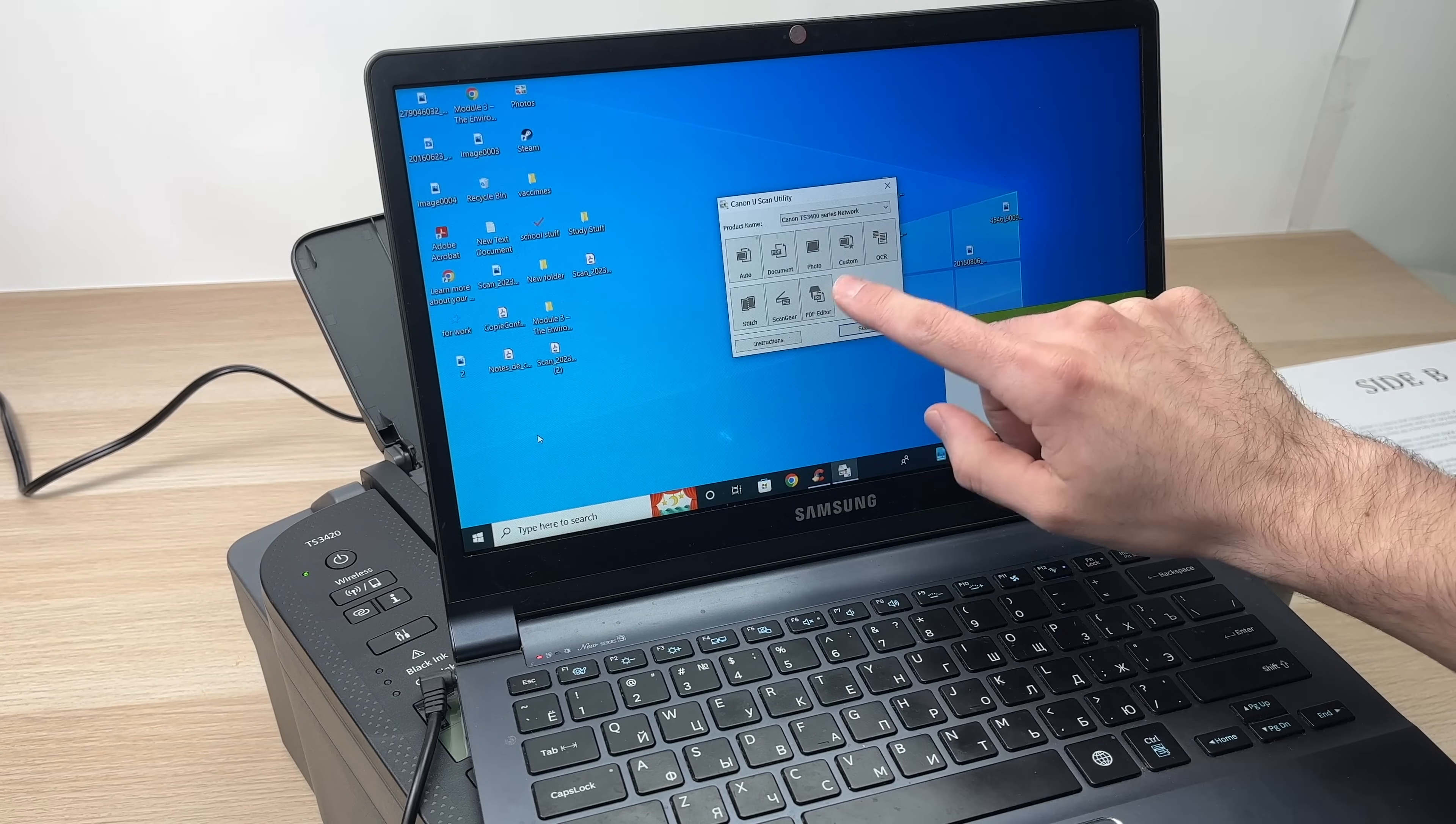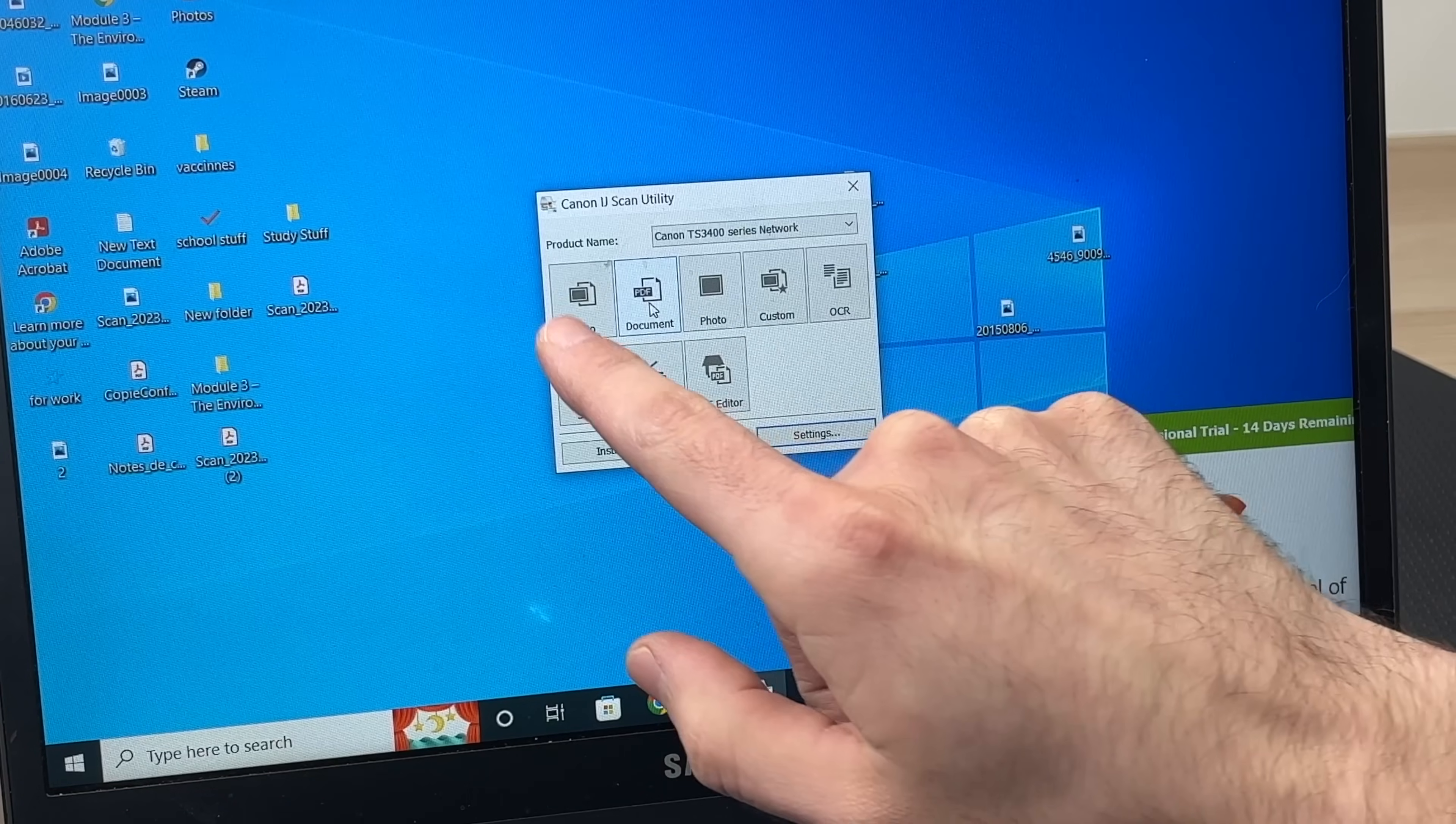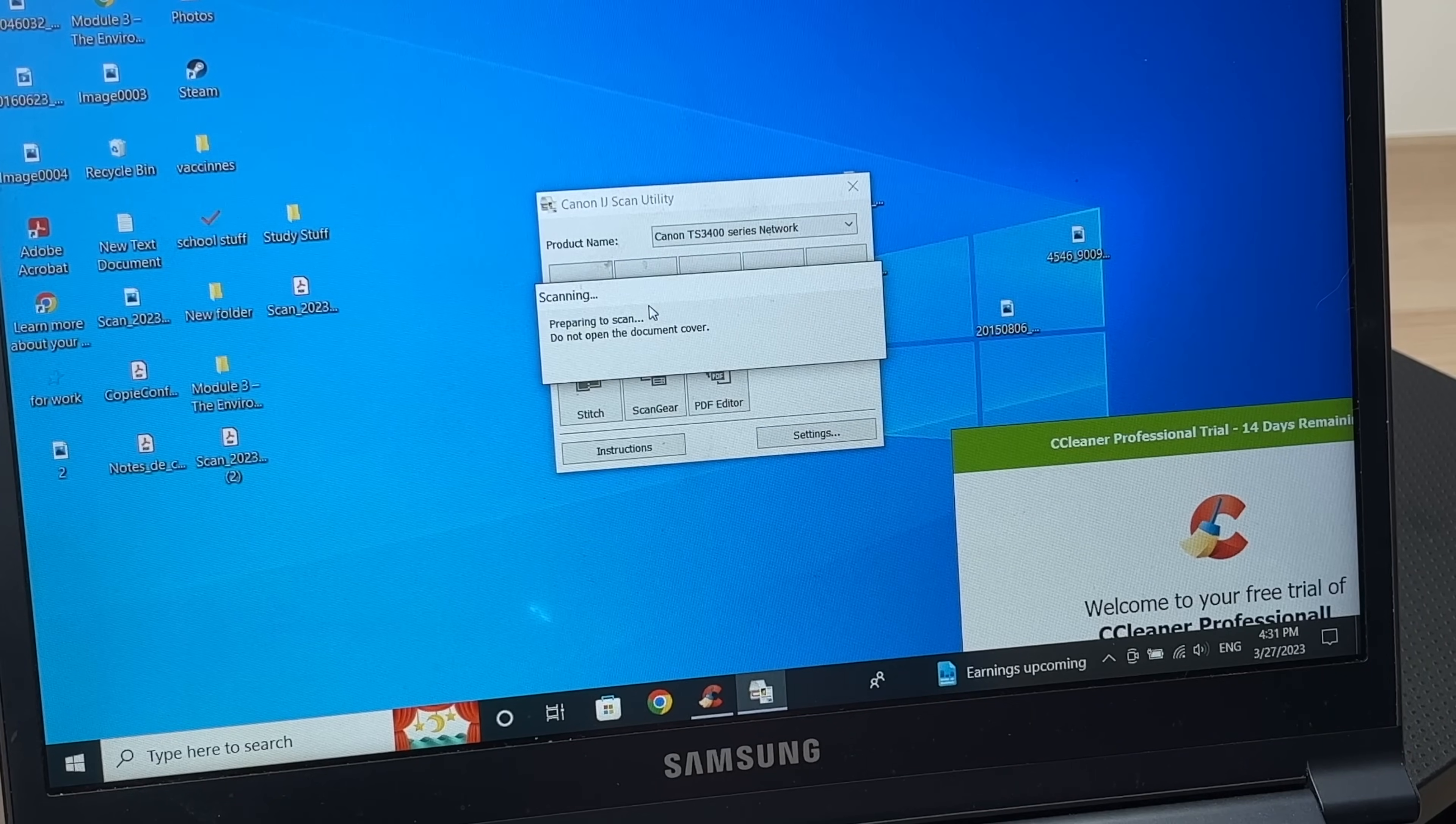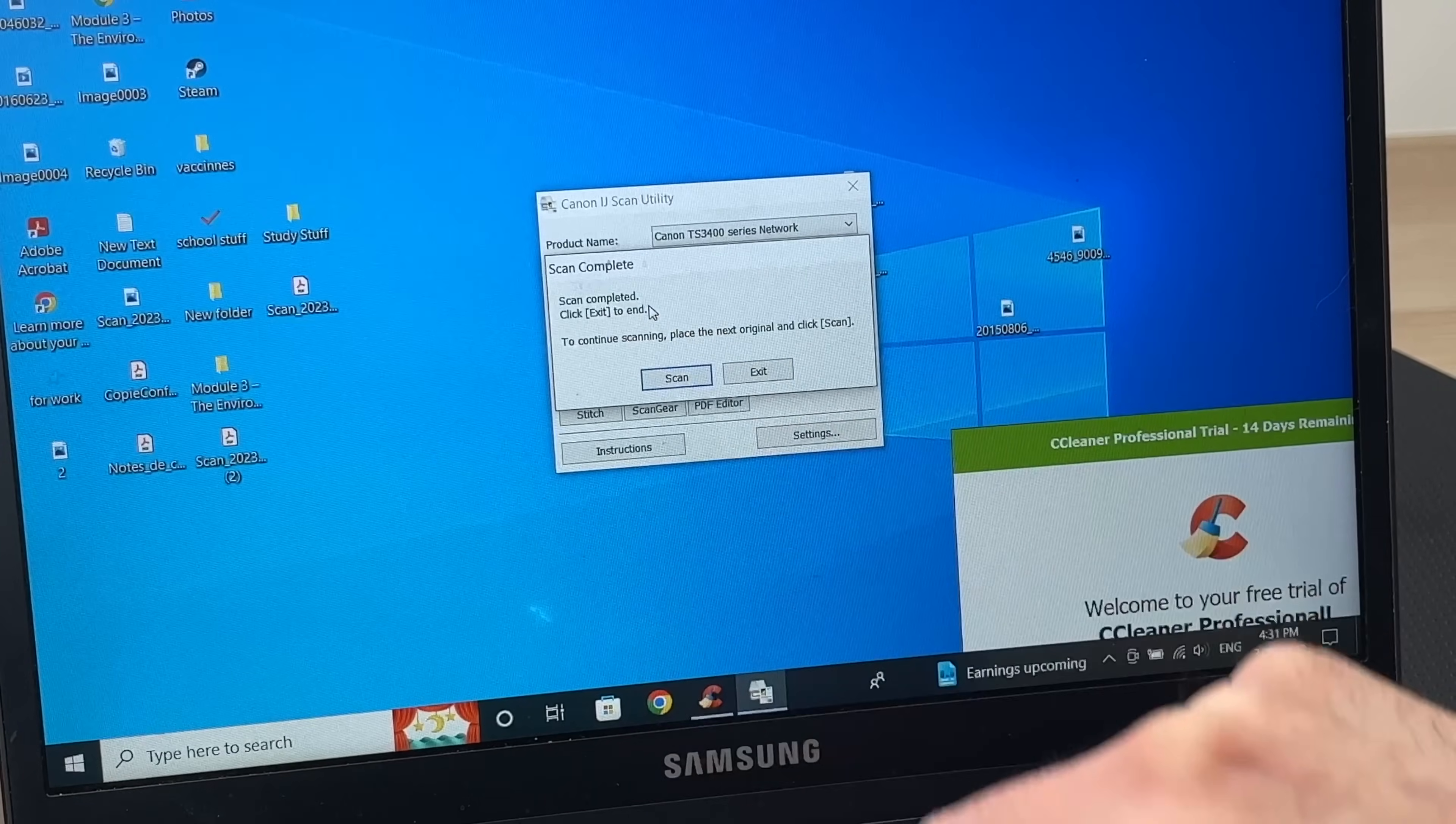This will open. Now depending what you want to scan, in my case it's a document, I'll select document. If it's a picture, you can select picture. You can also just select auto and it will decide by itself, but I prefer selecting myself. So I'll select document. And it will start scanning. Here, it will tell me scan completed. Click exit to end.